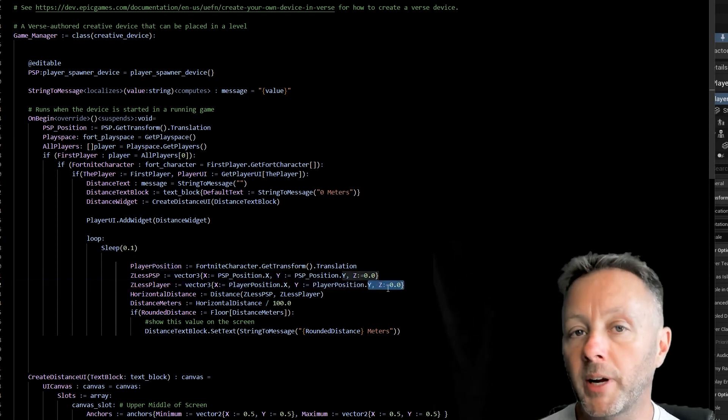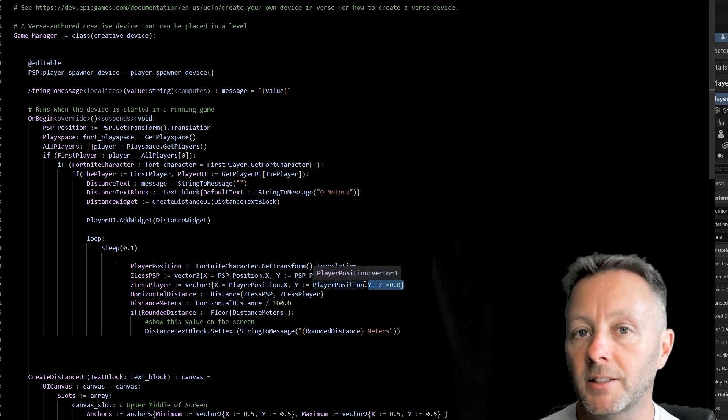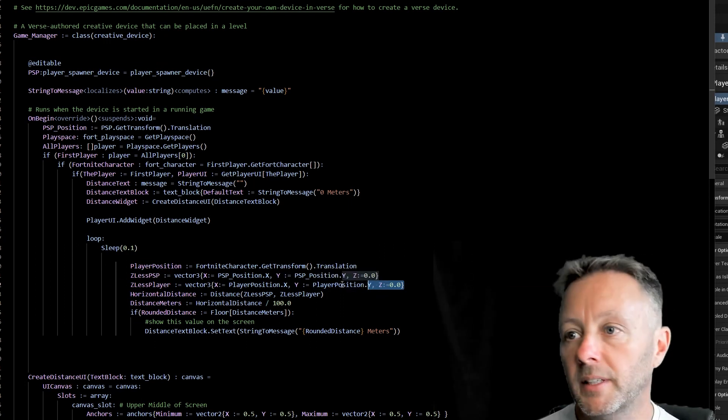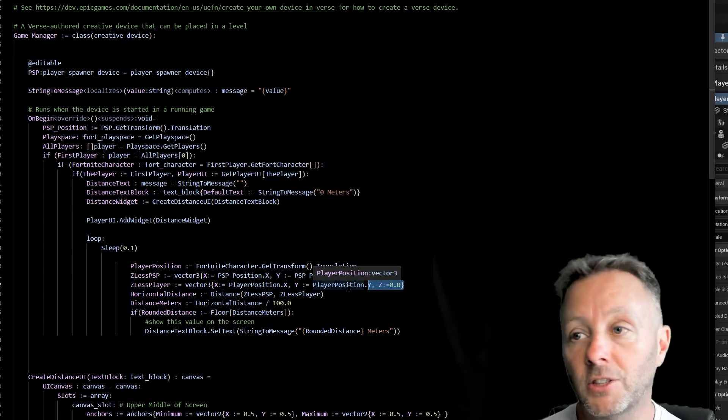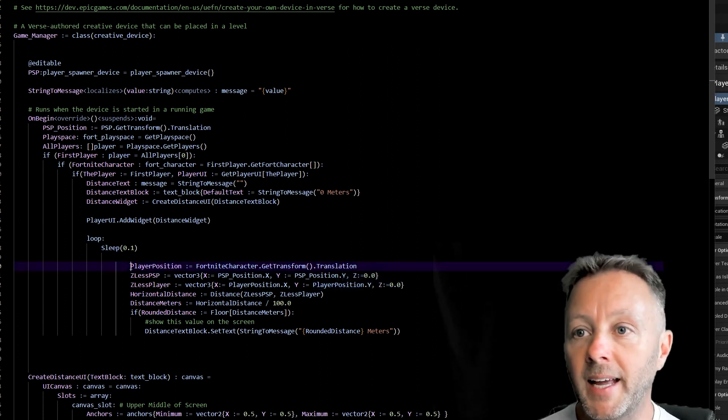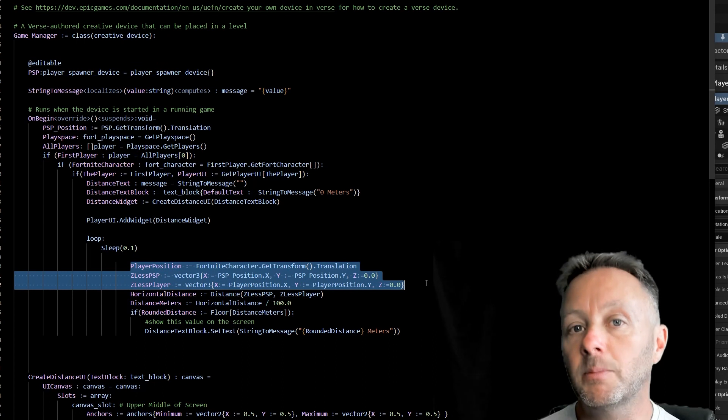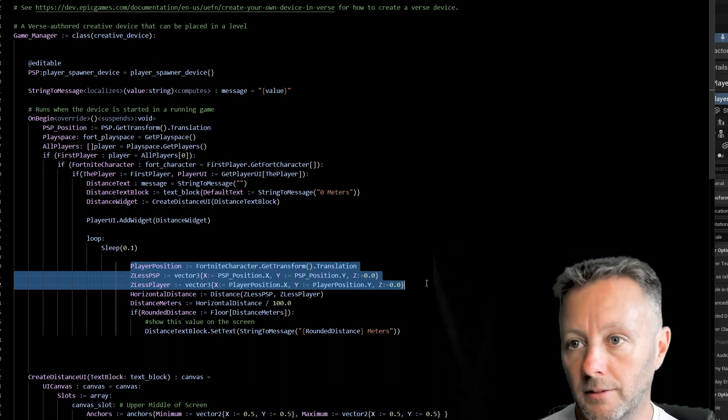Because we don't want to know if we're going up or down. We just want to know our distance across the map. So we could be going up or down, it just doesn't matter. And so that's how we get both the position of the player and this spawn device.